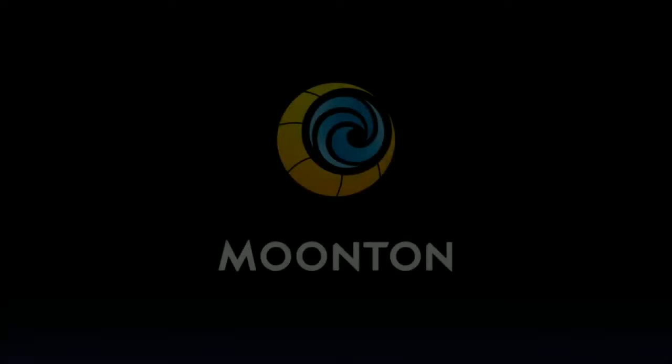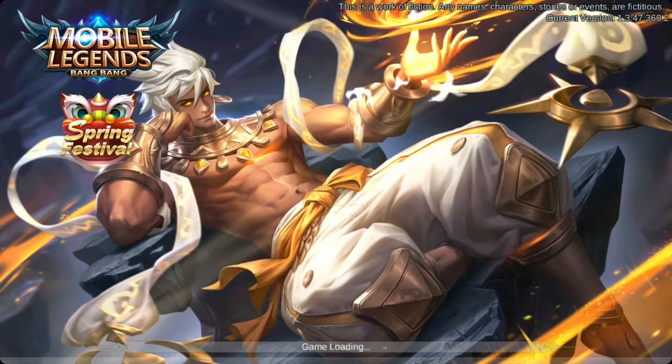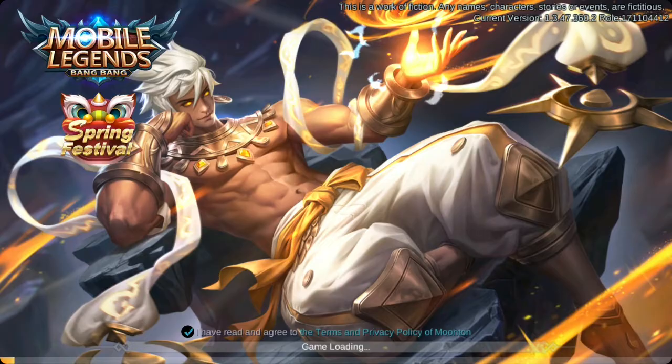What is up guys, this is Revelsailozy. I know a lot of guys have a problem with protocol parameter error and in this video I'm going to show you how to fix the error and get back your Mobile Legends account. But before we start, make sure to subscribe to this channel for more Mobile Legends tips and tricks videos.